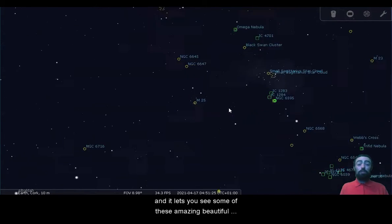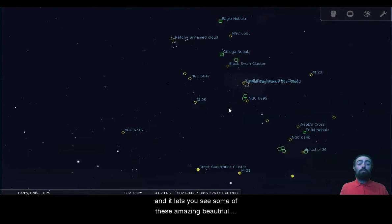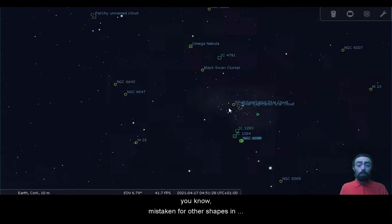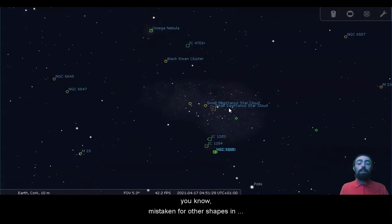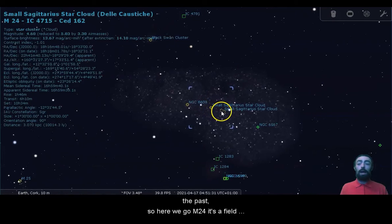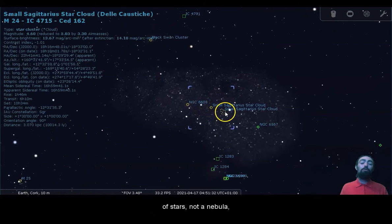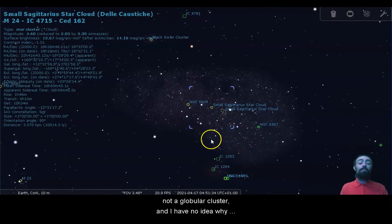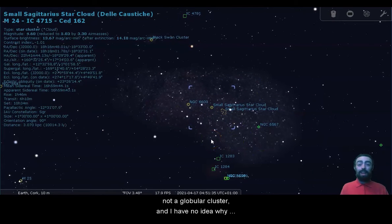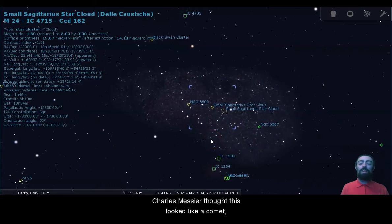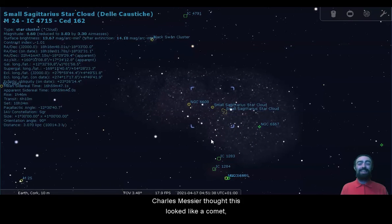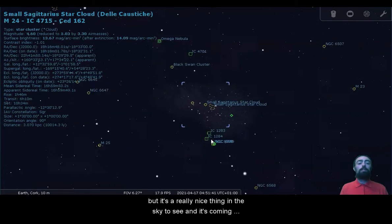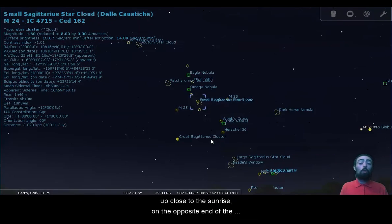And it lets you see some of these amazing, beautiful things that were mistaken for other shapes in the past. So here we go, M24. It's a field of stars, not a nebula, not a globular cluster. I have no idea why Charles Messier thought this looked like a comet, but it's a really nice thing in the sky to see.